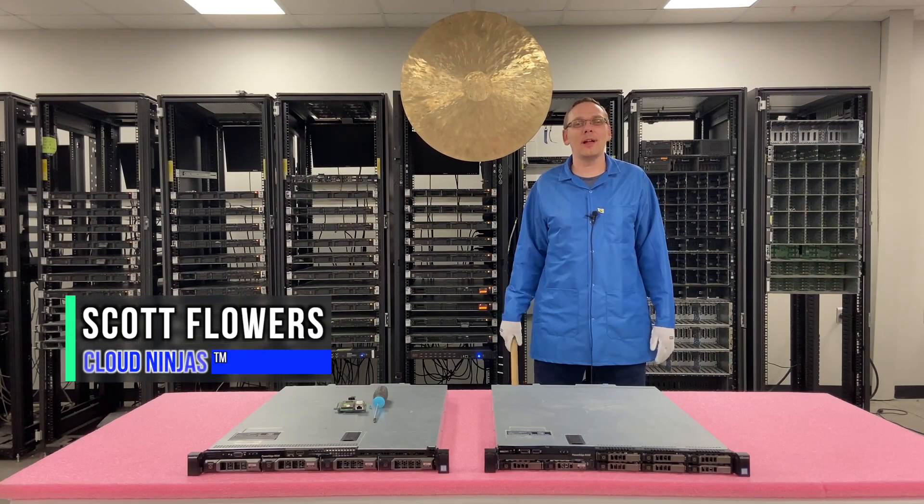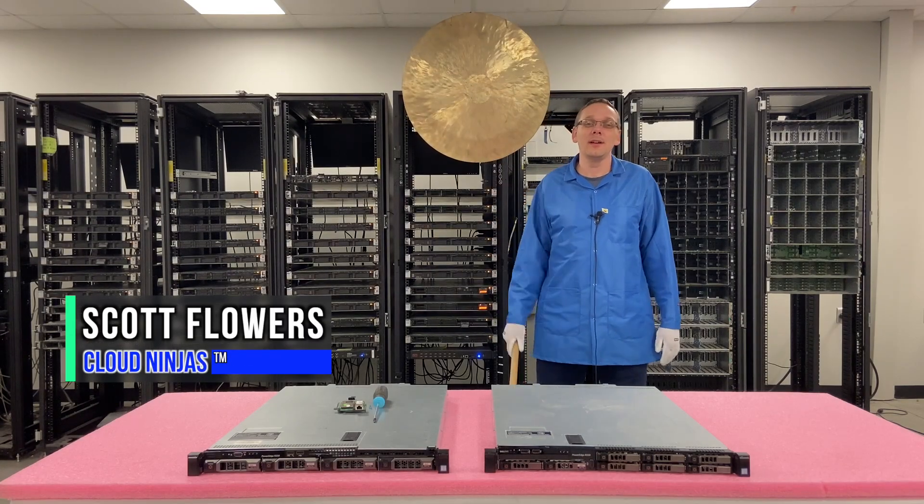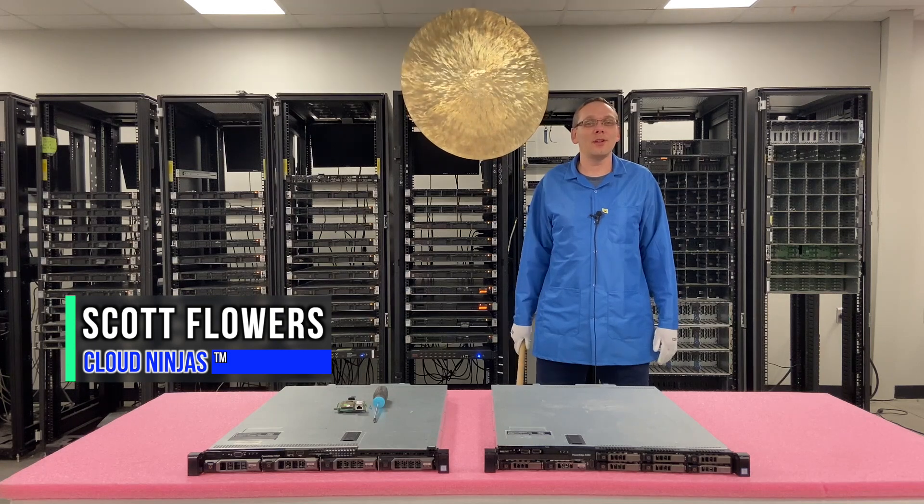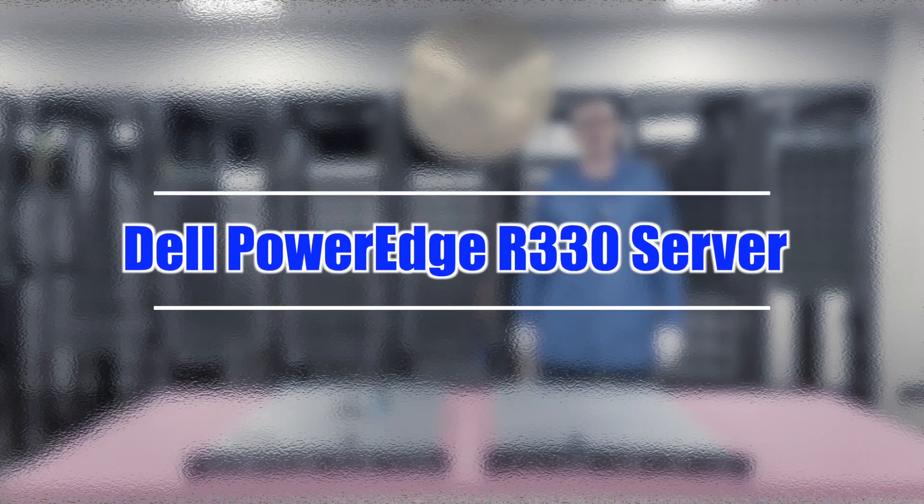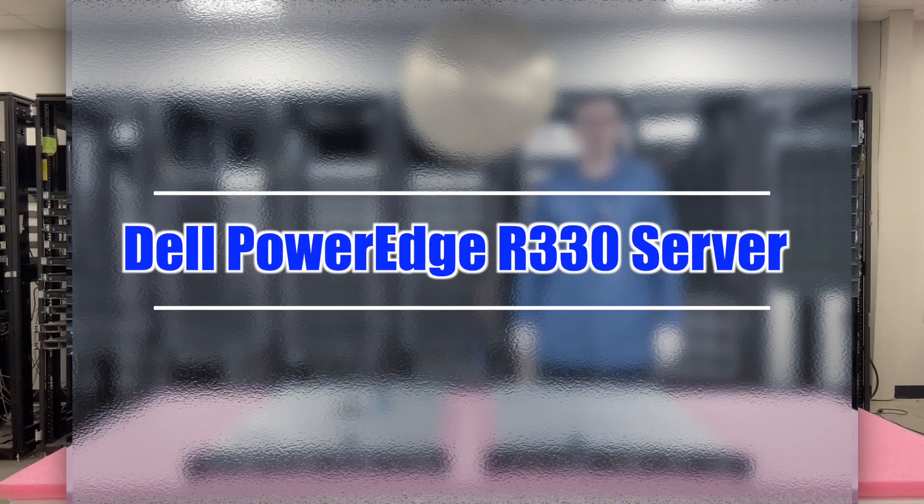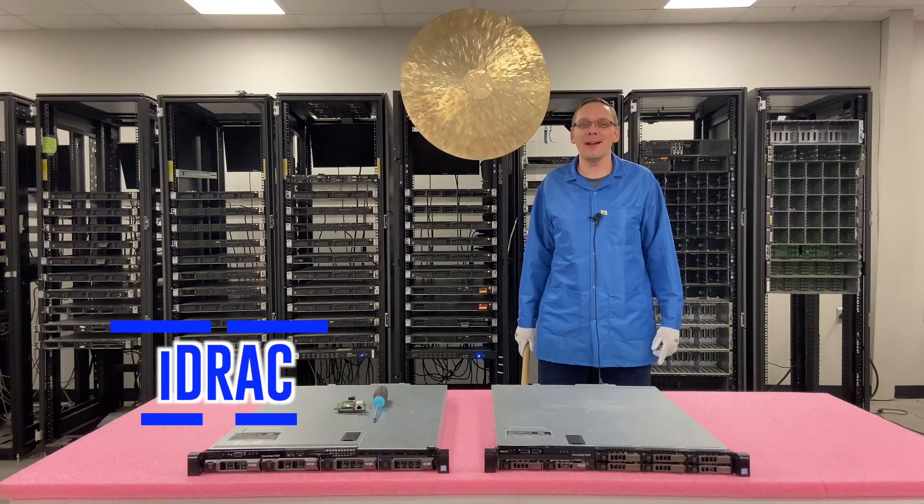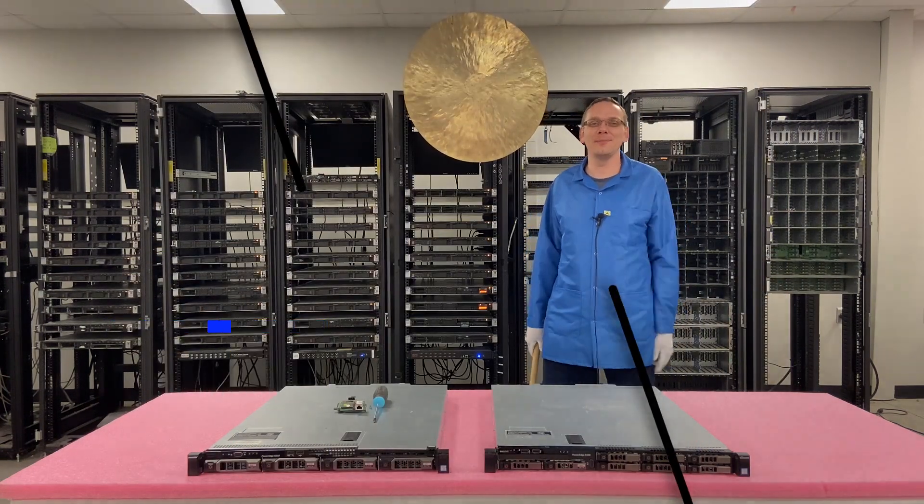Hi, I'm Scott Flowers with Cloud Ninjas. Today we're here to continue our series on the Dell PowerEdge R330 server. In this video we're going to specifically focus on iDRAC. Let's get going.